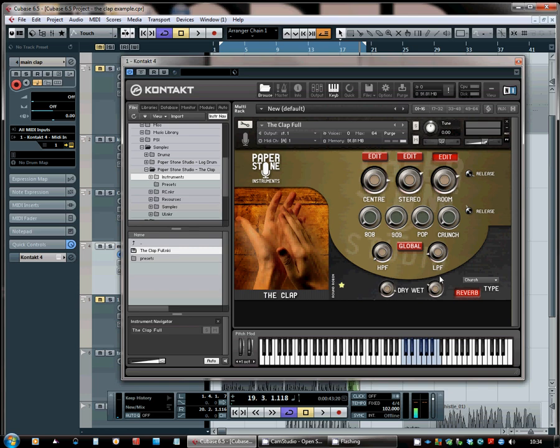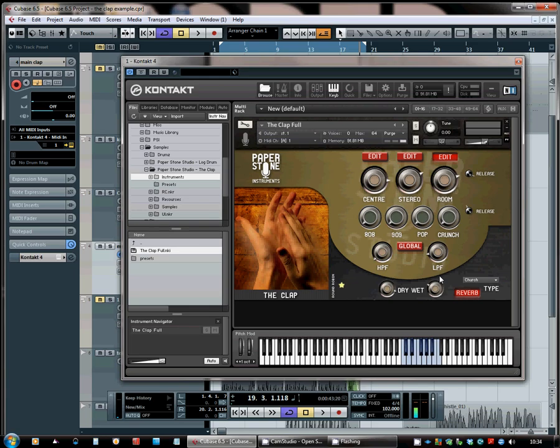So that is the clap. It's available now from Samplism.com. You can go there to find out more and to listen to some more examples of it. I hope you've enjoyed listening today and watching this video. And yeah, check it out. Cheers.